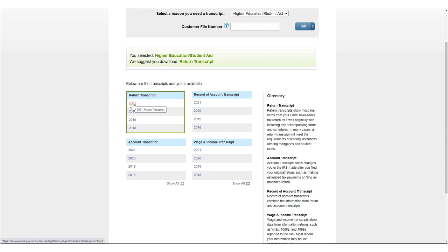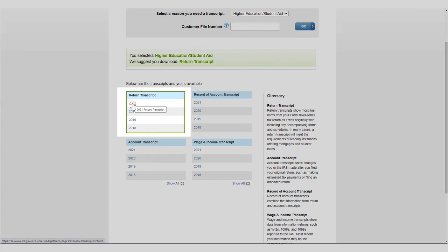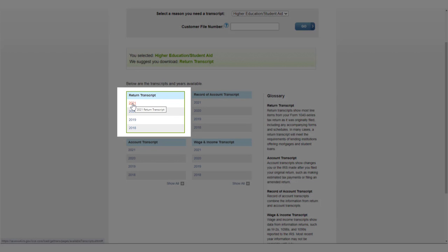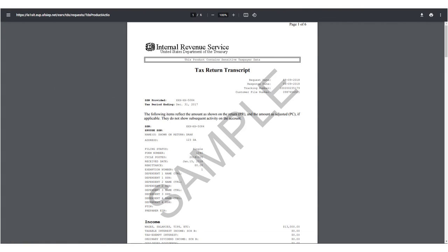Under Return Transcript, select the year of the tax transcript you need. The transcript should automatically download. If it doesn't, make sure your pop-up blocker is off.